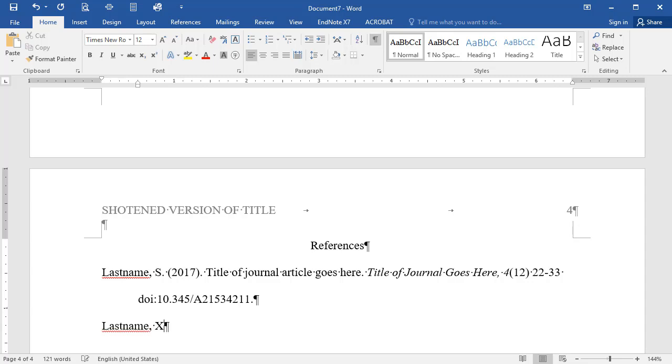Thank you for watching this video for formatting your paper in APA 6th edition format.